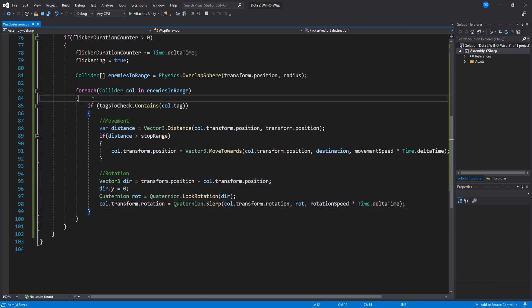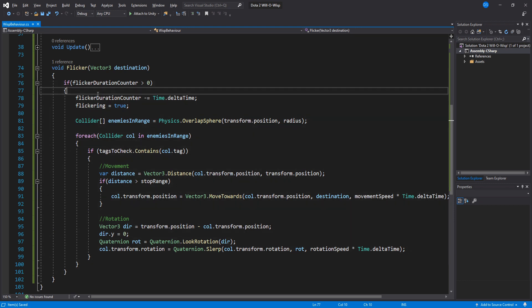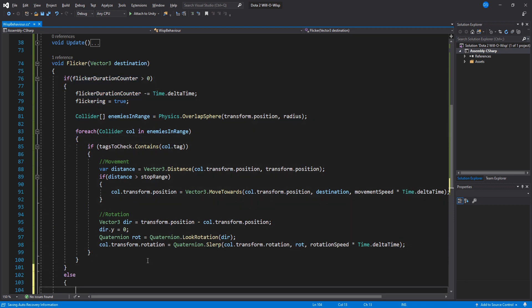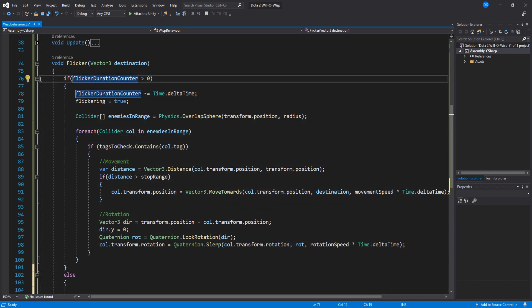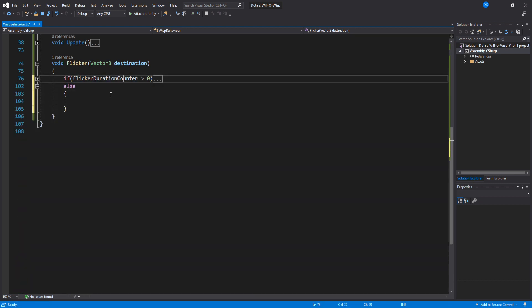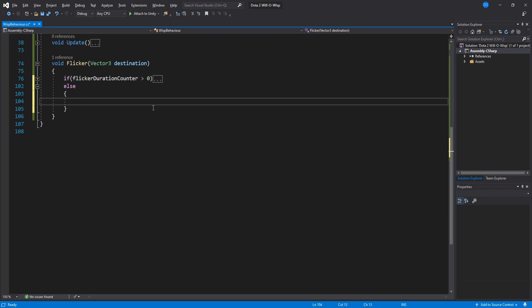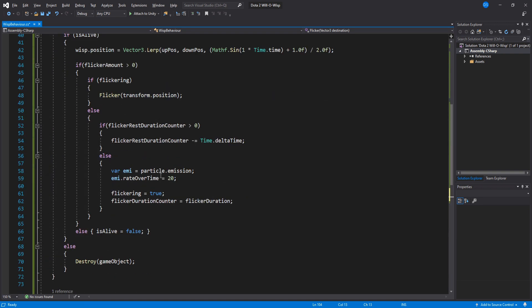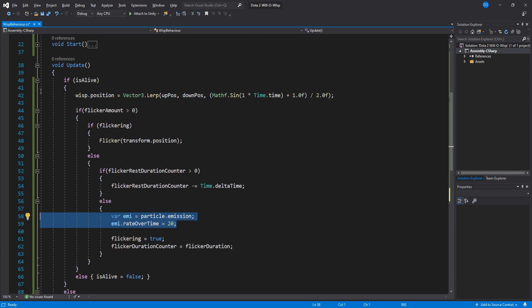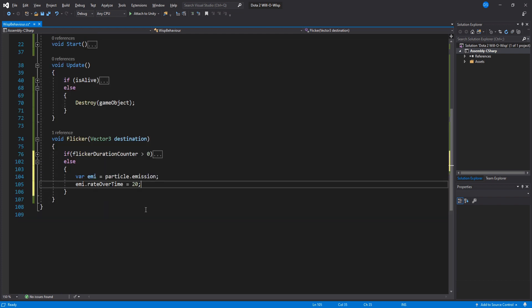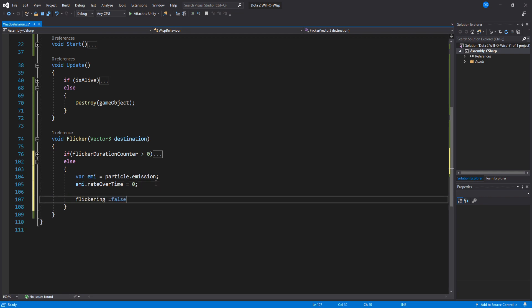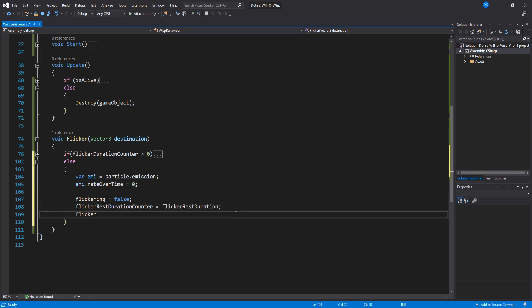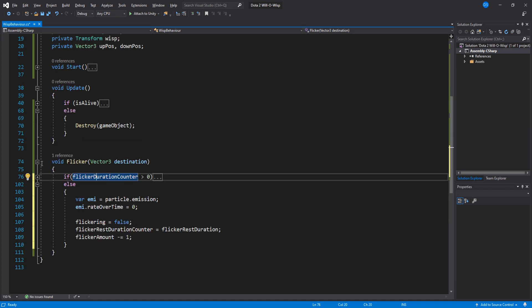If our flicker duration is smaller or equal to zero, that means we just finished flickering. Let me go up to Update real quick and copy this. Then paste it down here, just change the rate over time to zero to turn off the particle system. We also need to reset the flicker rest timer and lower the flicker amount. Last thing we'll do here is draw sphere gizmos so that we can visualize our AoE radius inside the scene window.